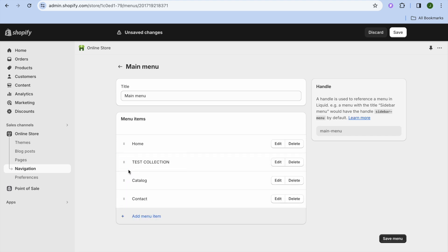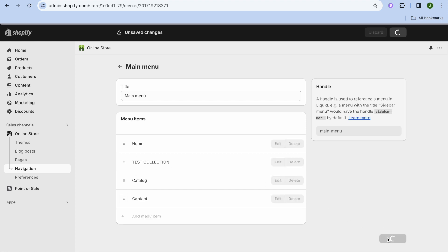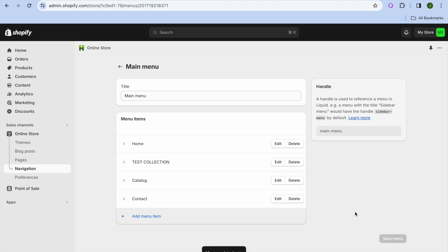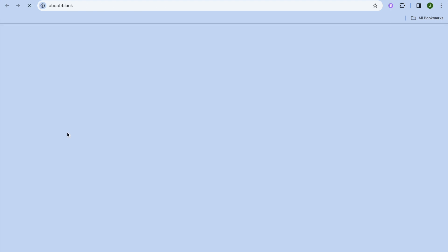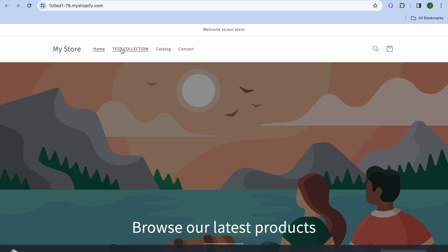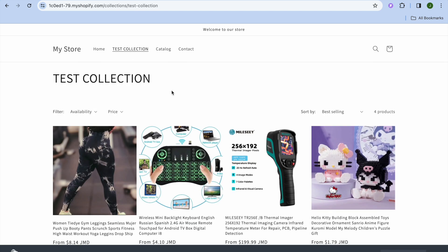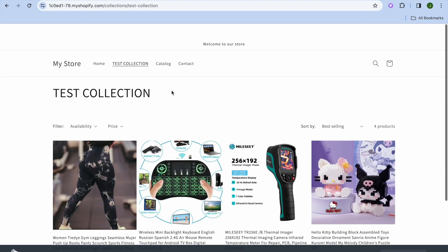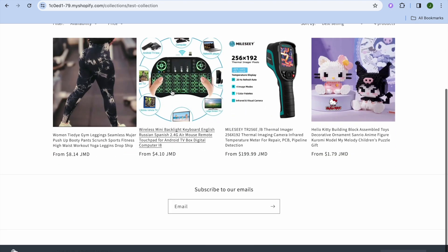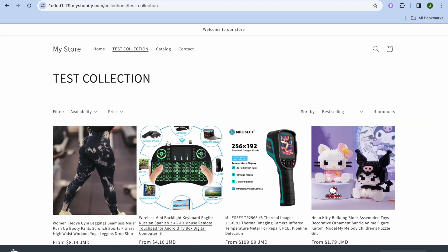Tap on Add in the bottom right hand corner. If you would like it to show up on the navigation bar right below Home, you can simply drag and move it up there. Then tap on Save Menu. After that, select View Your Online Store — you can see 'Test Collection' right there. Tap on it and you'll be able to see all of your products on one page.